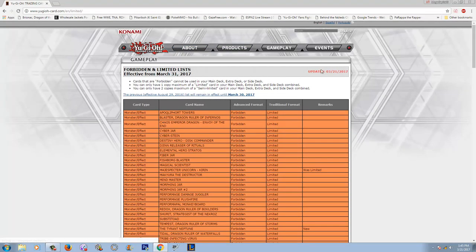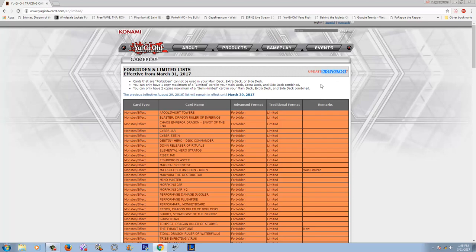So let's just see. I'm going to type in Yu-Gi-Oh ban list. I already have it saved. Let's go to it. Let's see what this says. Okay, hold on. So it was updated today. The ban list is definitely out.